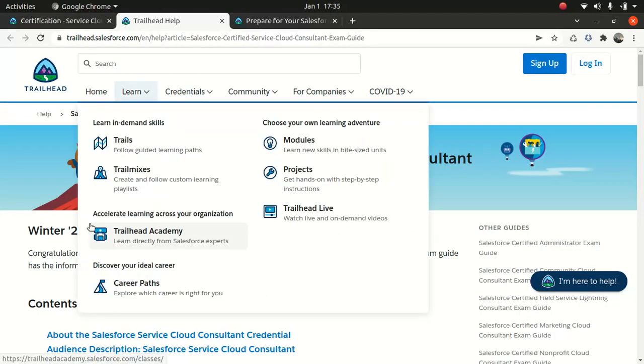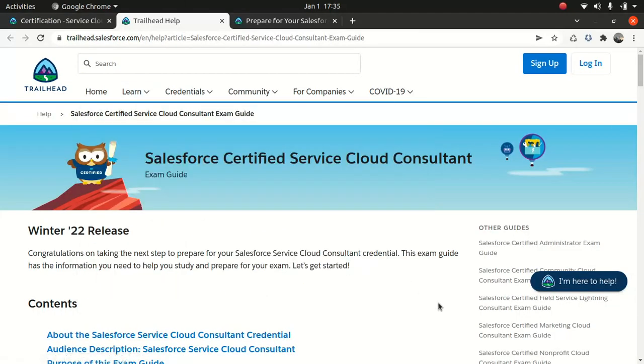This is a consultant certification. It's very handy if you're a functional consultant. The good thing is that you don't have to know how to code because they don't expect you to know programming, which is great if you're a functional consultant. But if you're a technical consultant, I would still encourage you to go and take the certification because this is amazing.